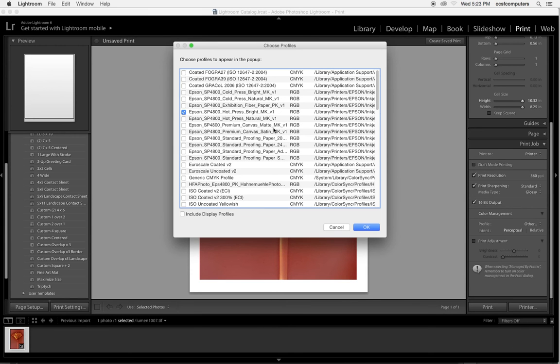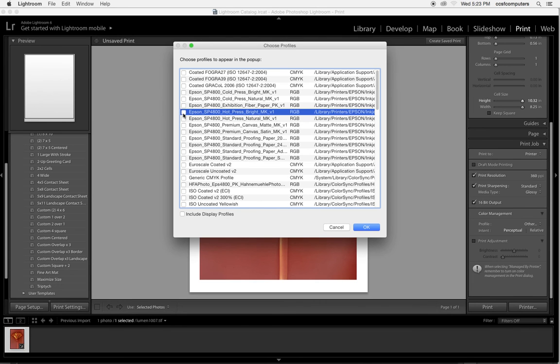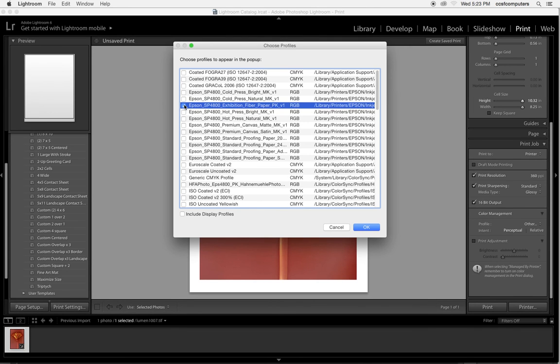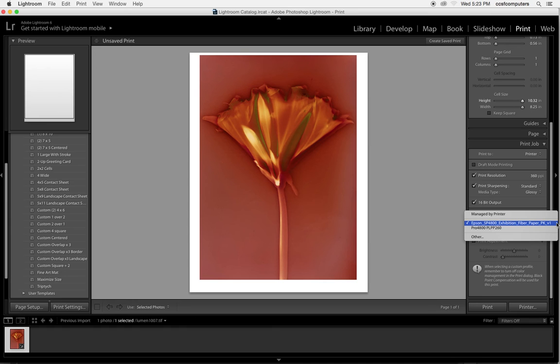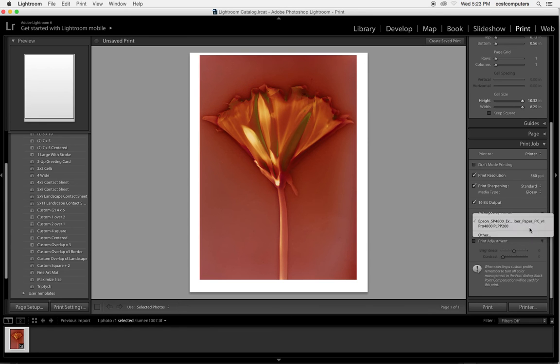So if you have a third party paper, you'll need to load it into the color sync profiles folder and it should show up here. But you can see all of our other Epson papers show up listed here, and this is the PK printer, right? So we actually only want the two options that we sell that are PK compatible: the Exhibition Fiber and the premium luster.